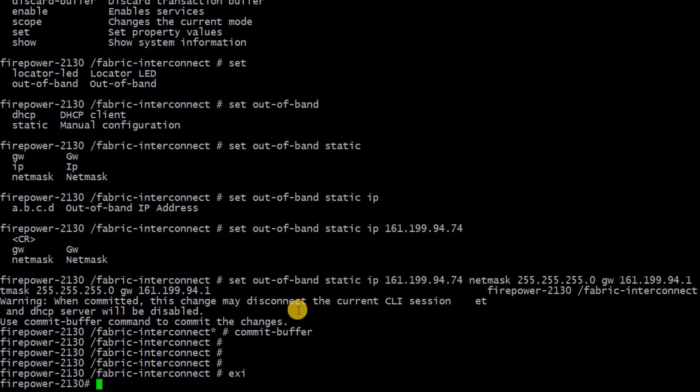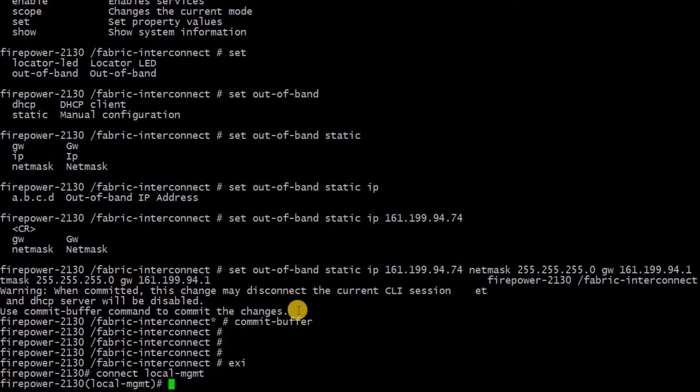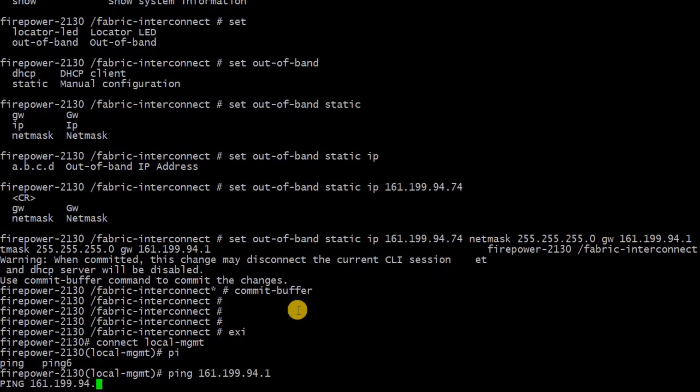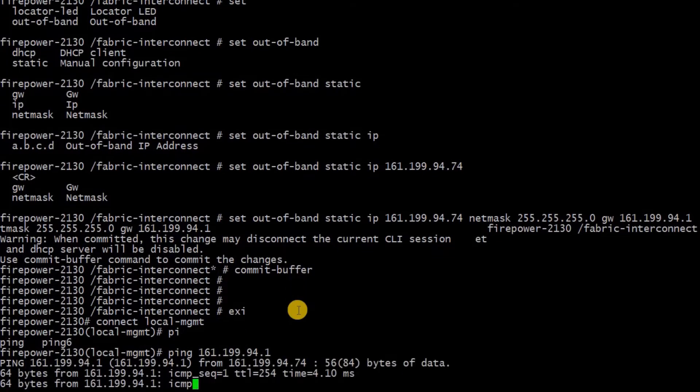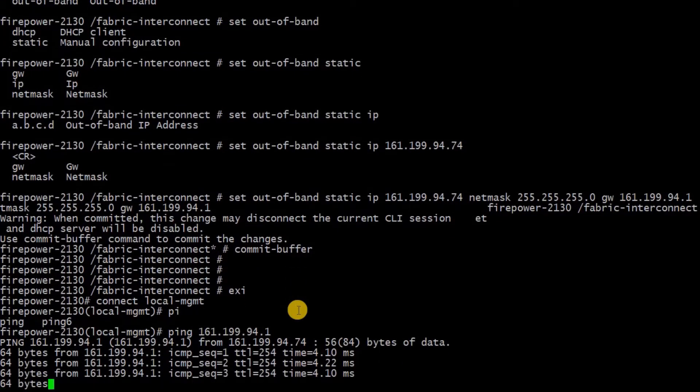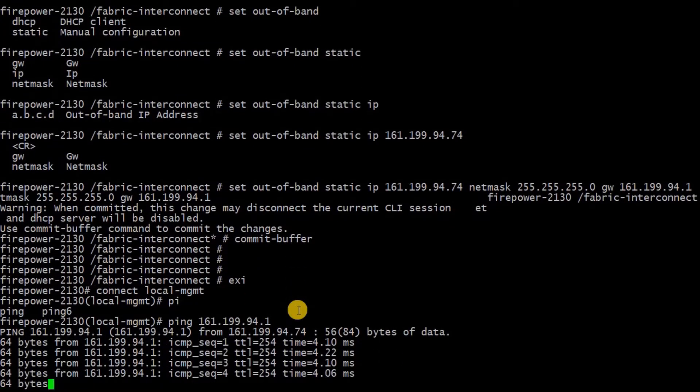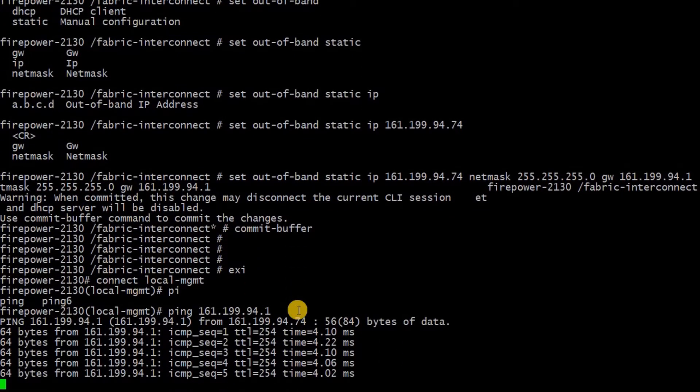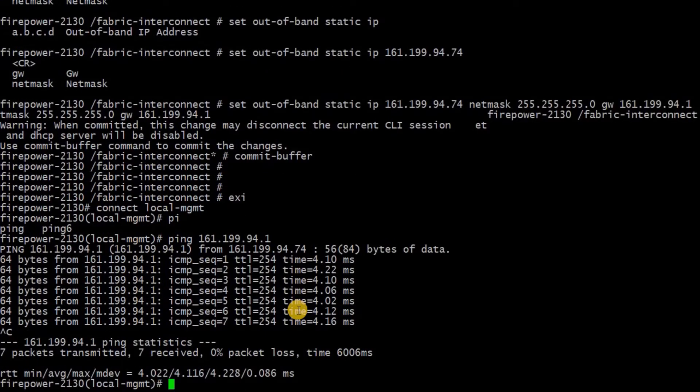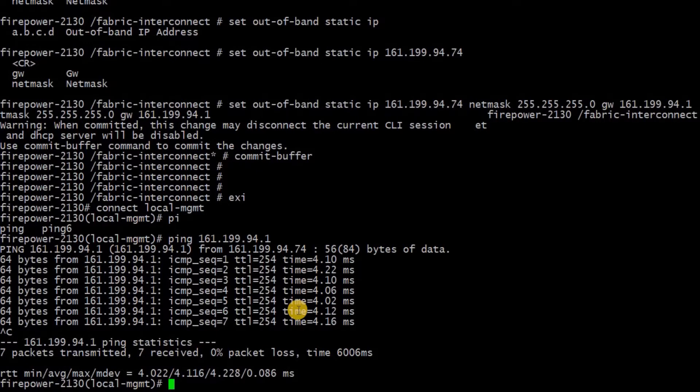Then need to come out of fabric interconnect and connect back to local management and try to ping your gateway for the IP address that you have configured, just to ensure the gateway is reachable from the firewall. Once you get the ICMP reply, you can confirm that you have access to your management network.